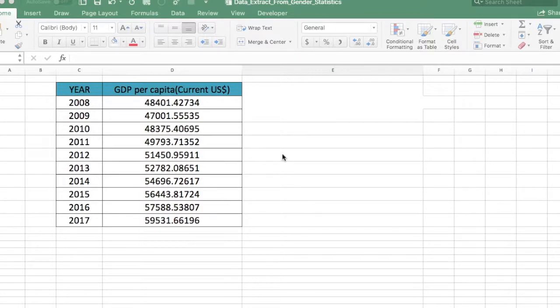The standard deviation is a measure of how widely values are dispersed from the average value, which is your mean.